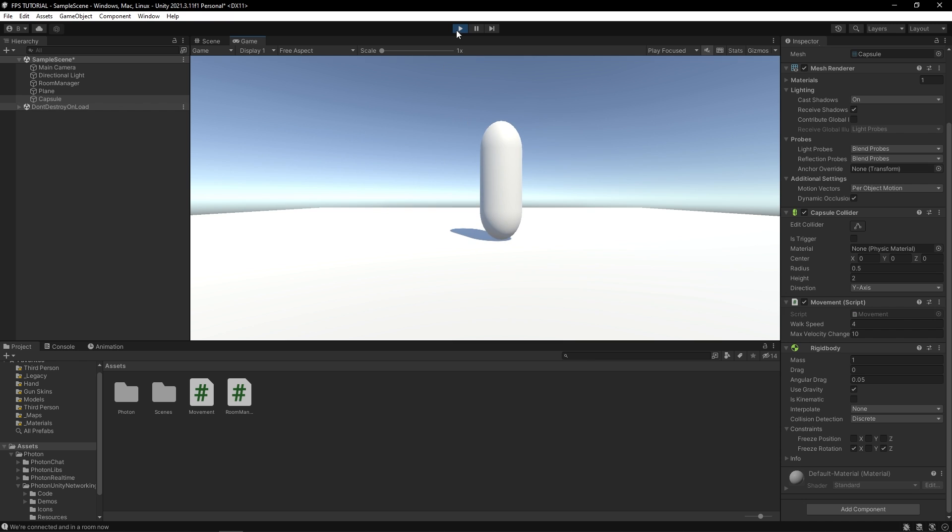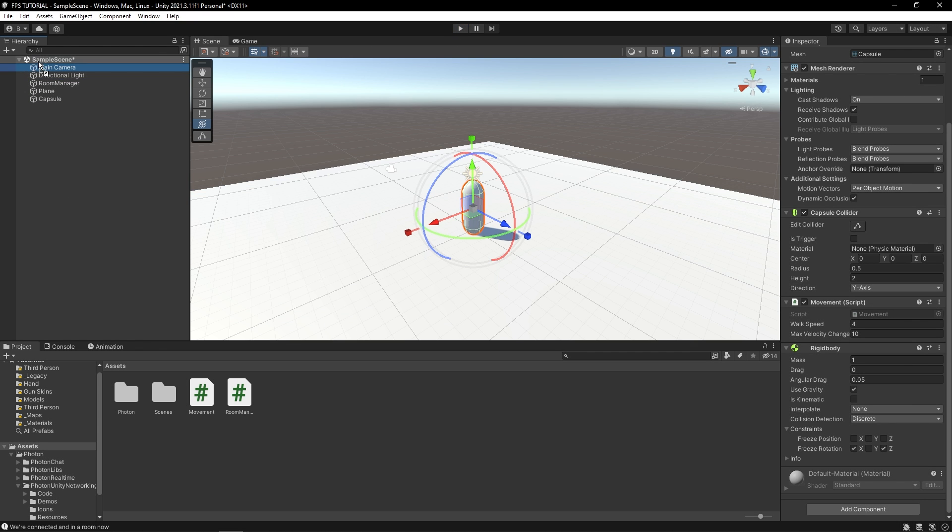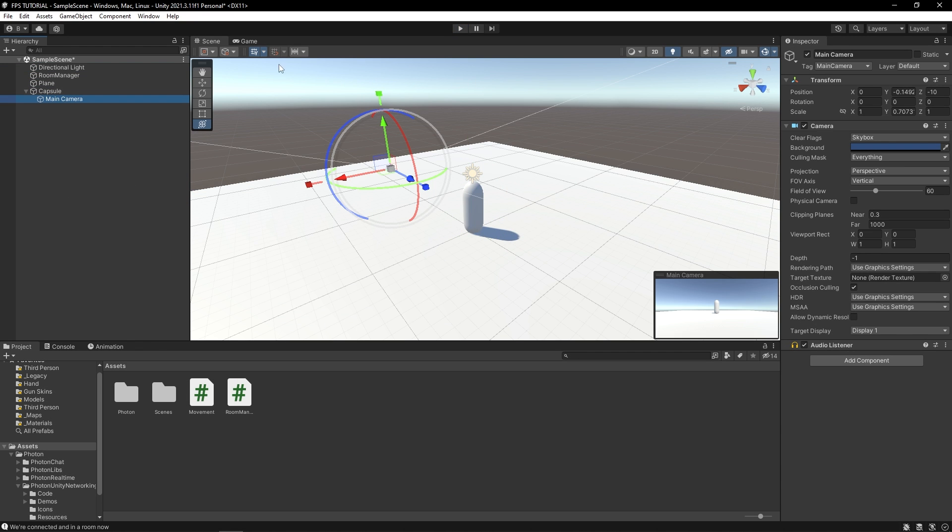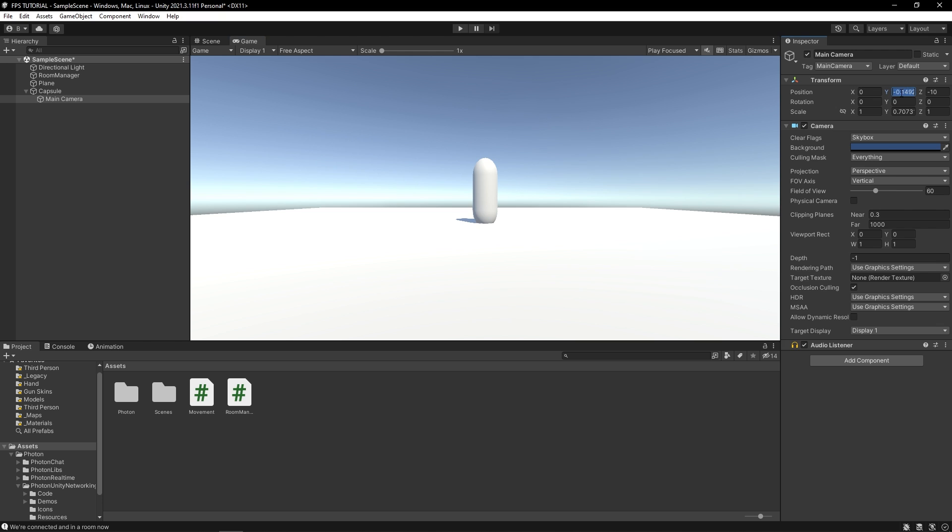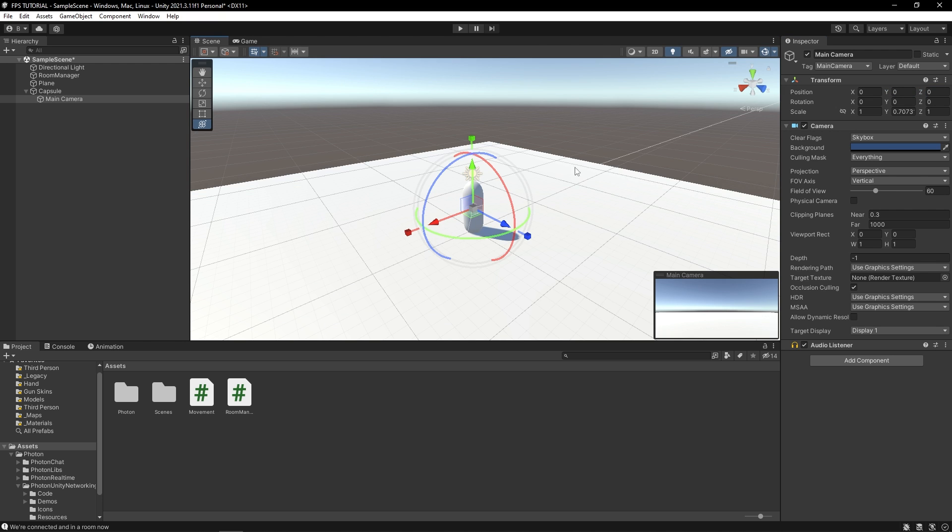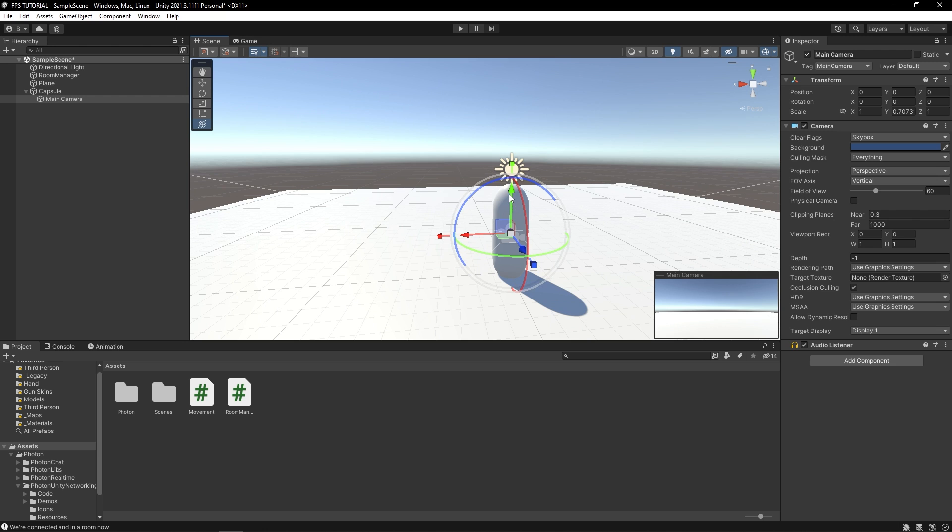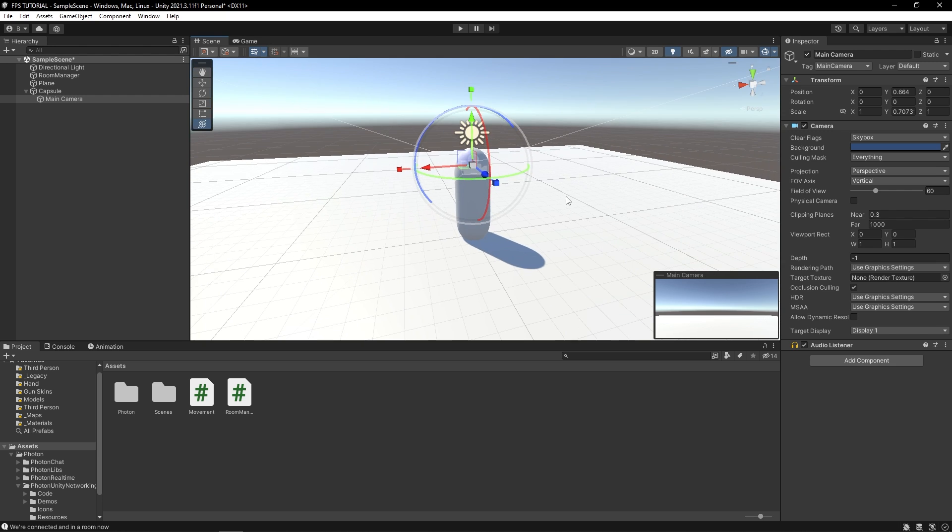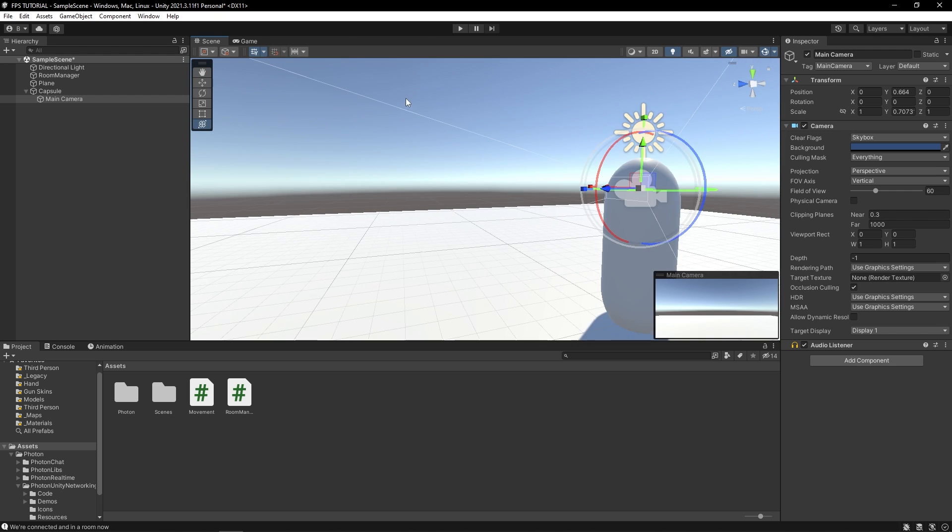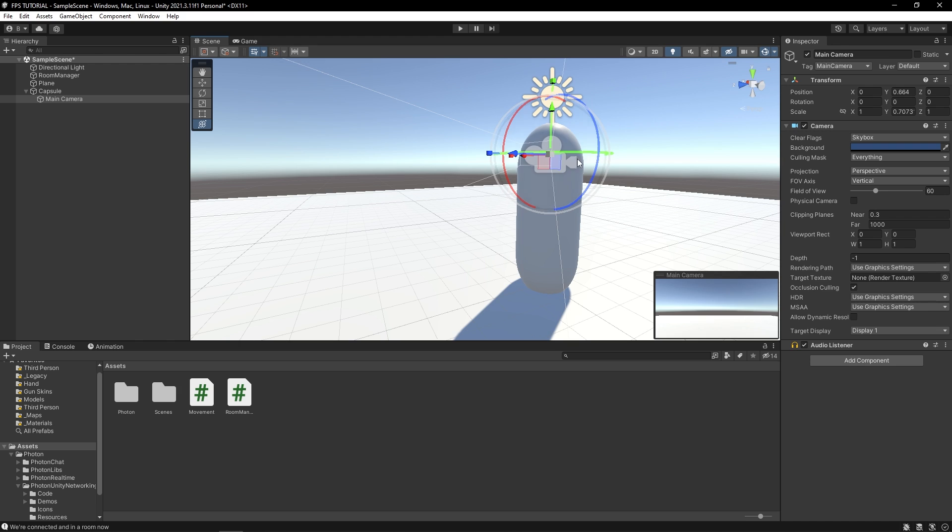But let's make this first person. So parent your main camera to this capsule. And you can just position the camera how you'd like. It should be good.